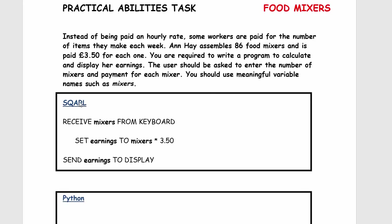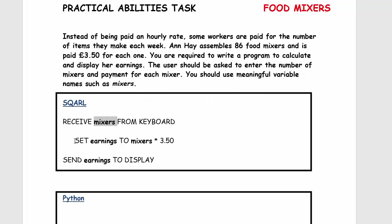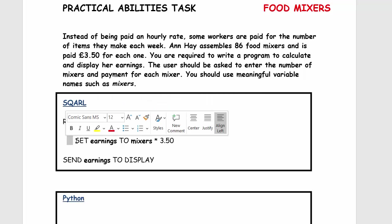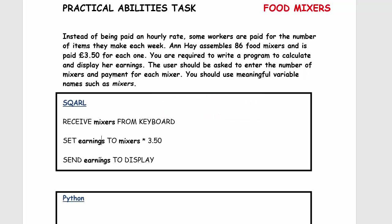So what we've got here is your SQARL. You're going to receive the number of mixers from the keyboard, you're then going to set earnings to the number of mixers times £3.50, and then you're going to send the earnings to display. So it's very much input, process, output.